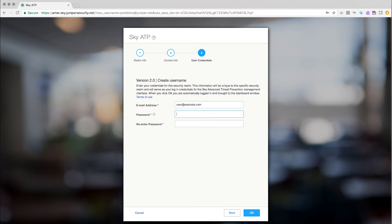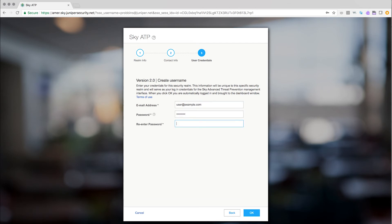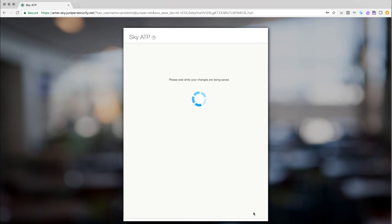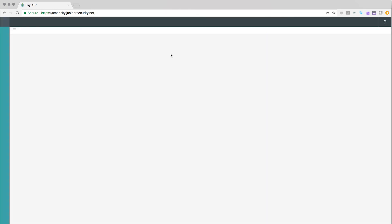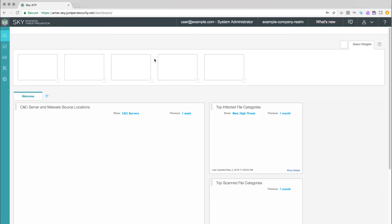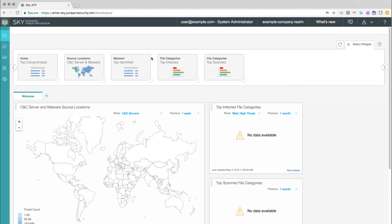We recommend using your Juniper Customer Service Center email address as the login for SkyATP. When you click OK on the third page of the wizard, you are immediately returned to the SkyATP portal without needing to enter your login credentials. The next time you visit the SkyATP portal, you can login using the credentials and security realm that you just created.